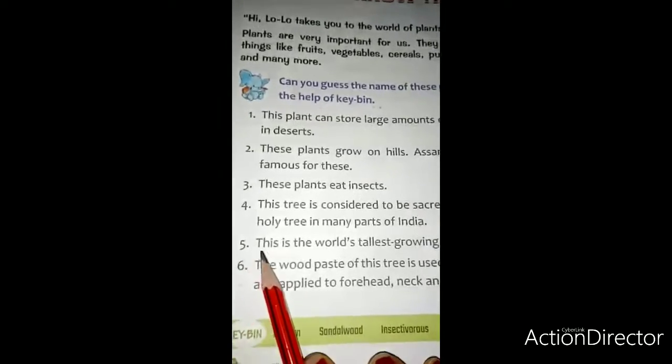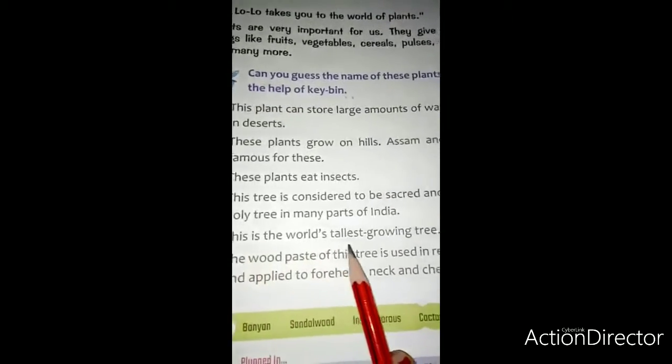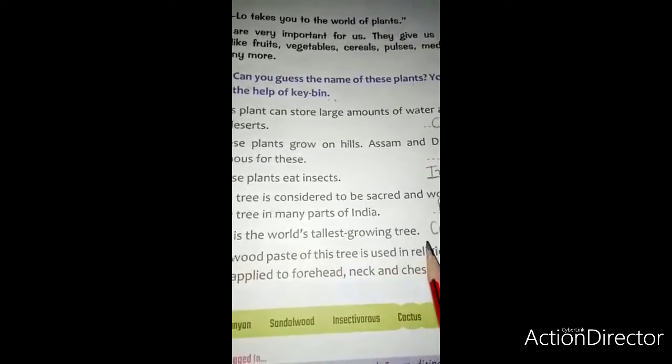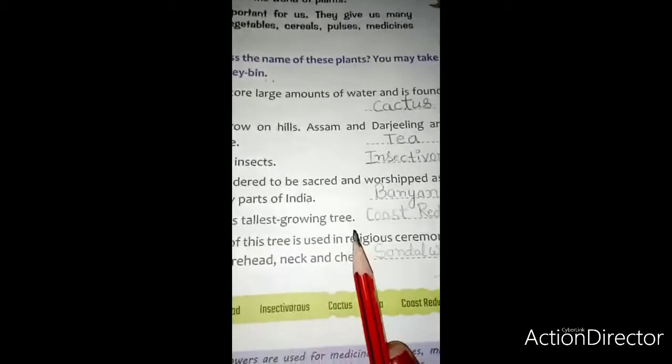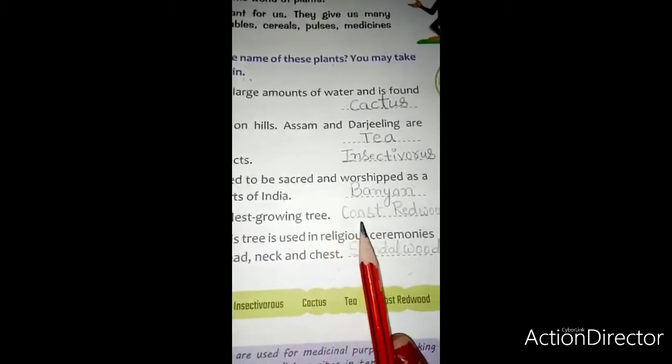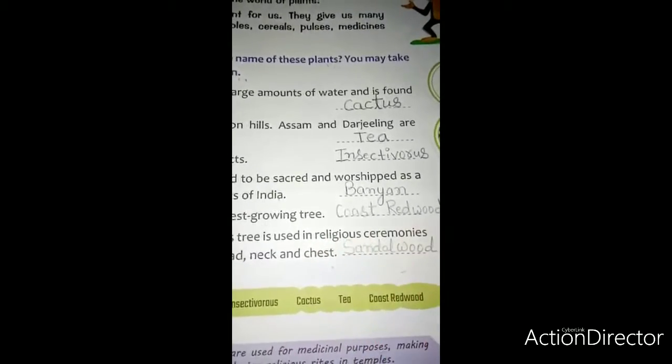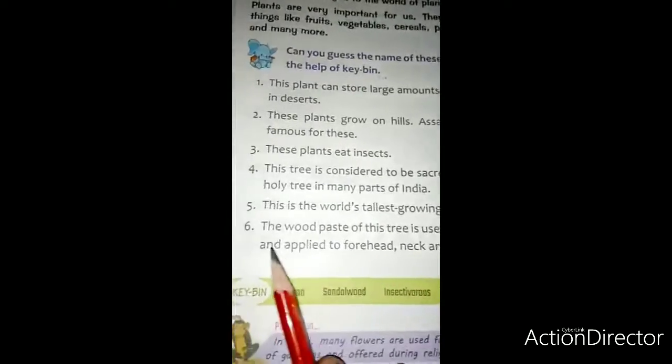Fifth: this is the world's tallest growing tree. यह दुनिया का सबसे लंबा उगने वाला पेर है. और इसका नाम है coast redwood — तट लाल वृक्ष.